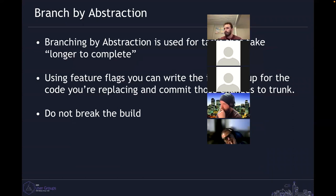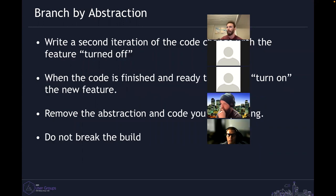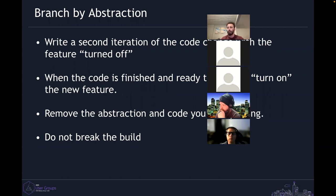Branching by abstraction is another piece of trunk-based development. If you have a ticket that takes five days — like building an entirely new authentication system — you wrap all those new code changes in feature flags. Once you're ready to turn it on, you enable it, remove the abstractions, remove the old code, and do it without breaking the build.